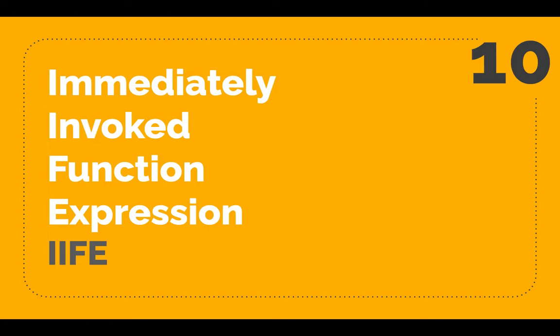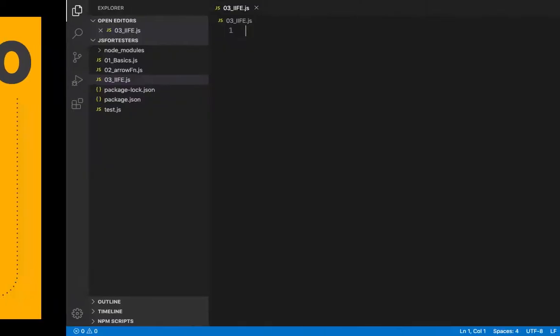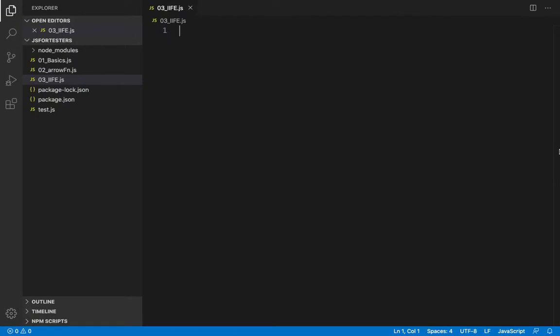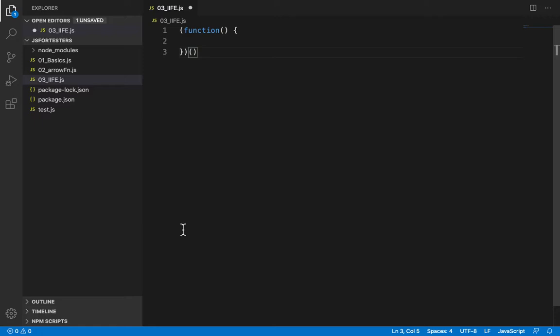Let's head to Visual Studio Code to learn about them. The syntax is really simple. We have a function wrapped in parentheses making it a function expression and then we have a pair of parentheses at the end to invoke this function and hence the name immediately invoked function expression.